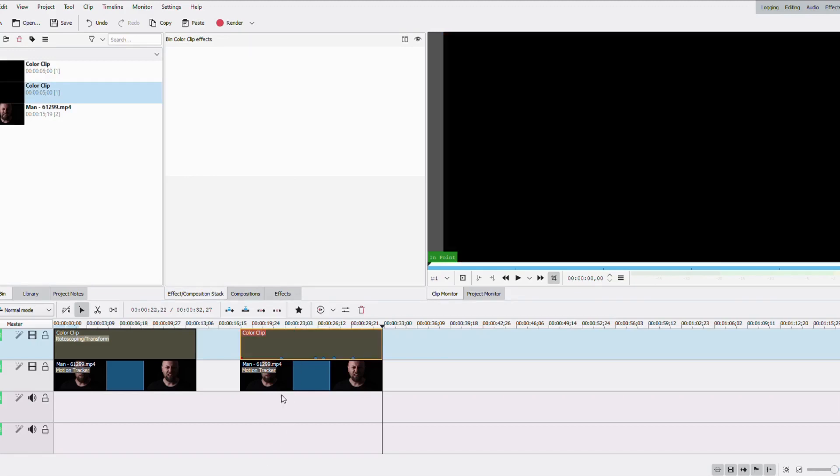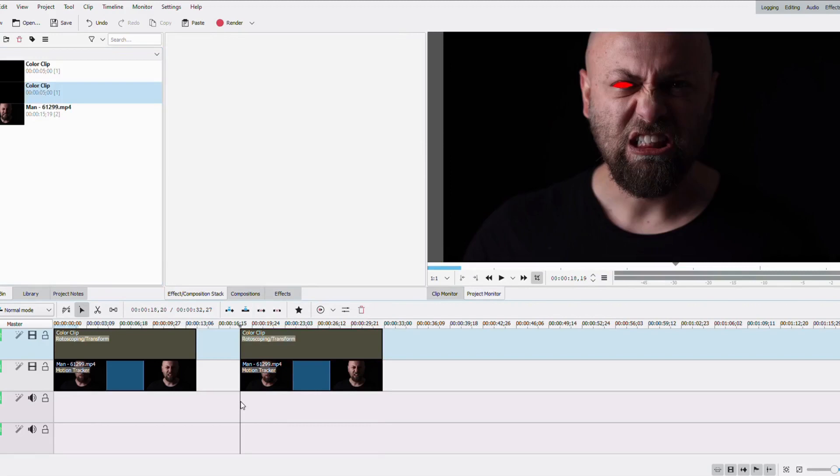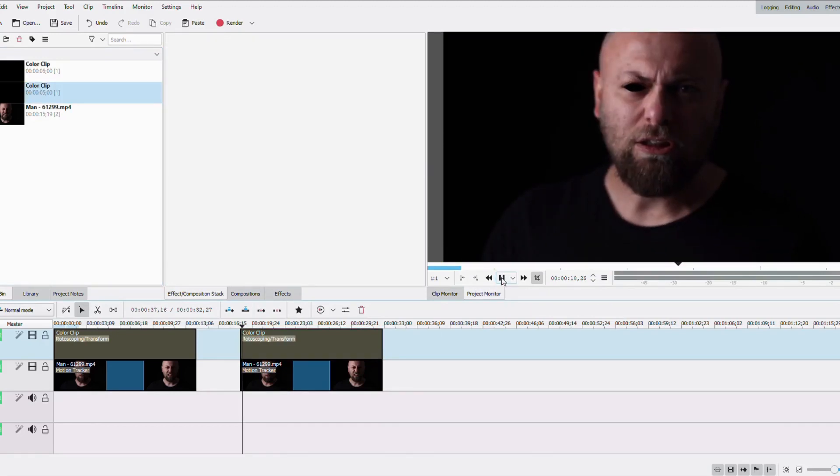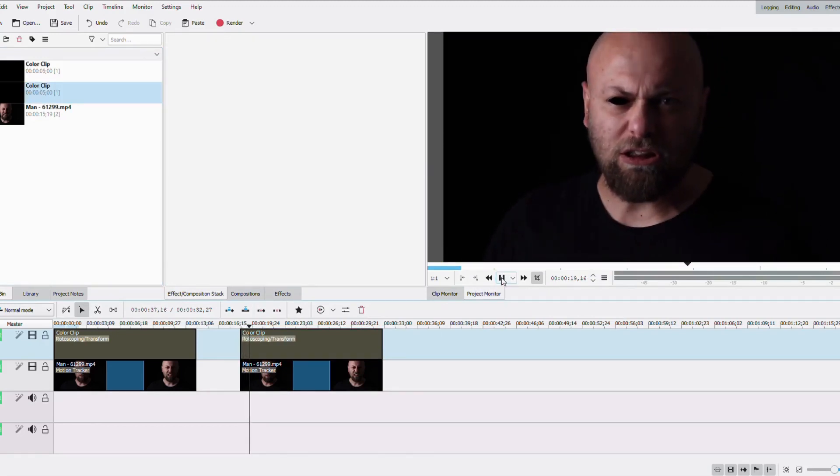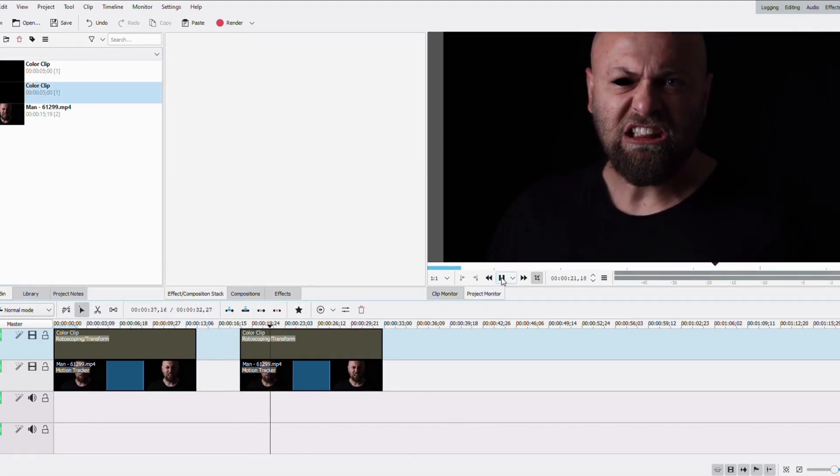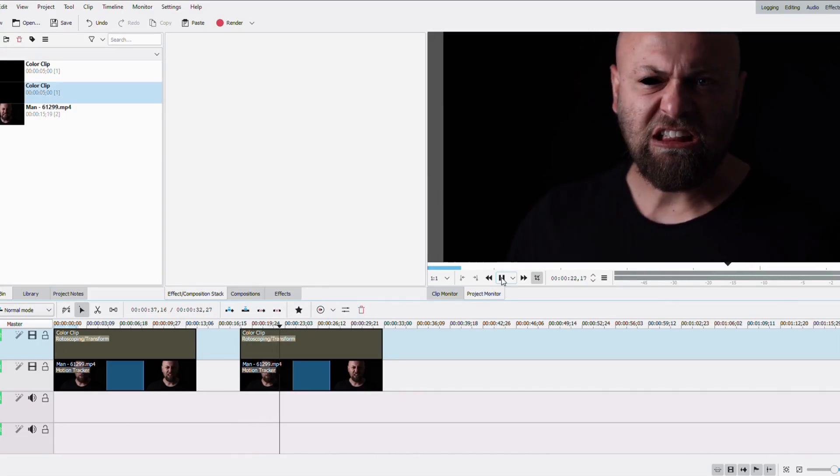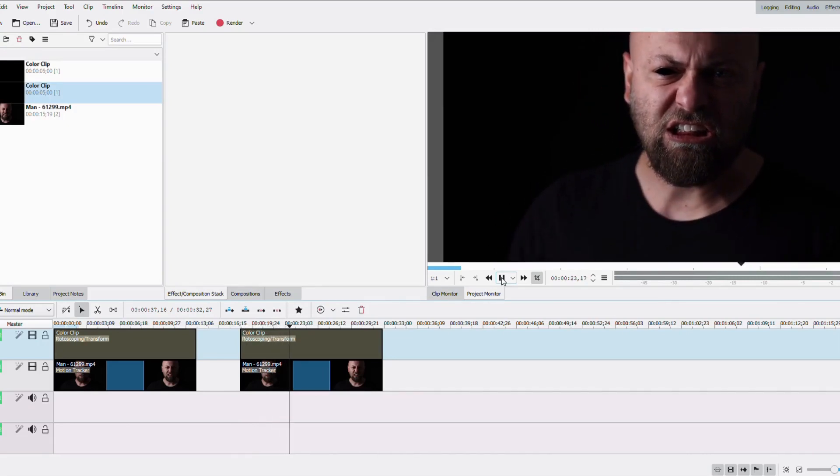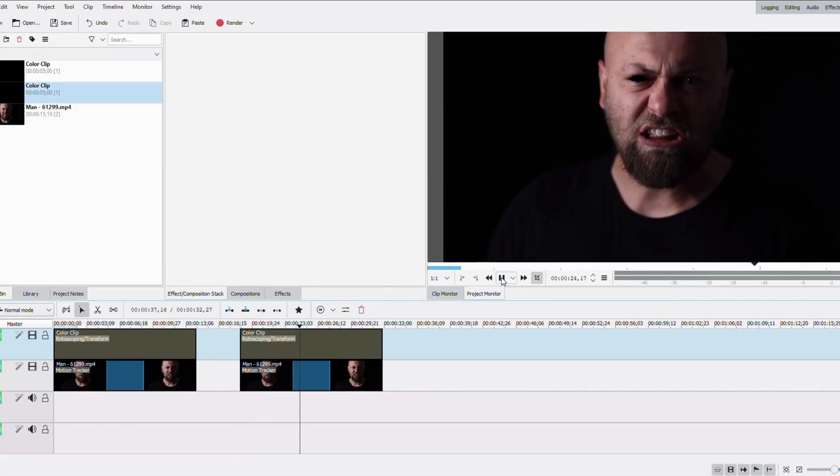And lastly, you can change the color of your color clip. Once again, the window didn't appear, but if you double click on it, it's gonna prompt you if you want to change the color. And yeah, this is pretty nice.